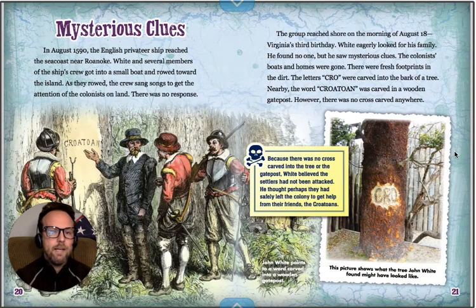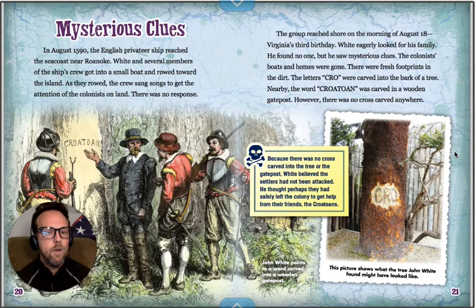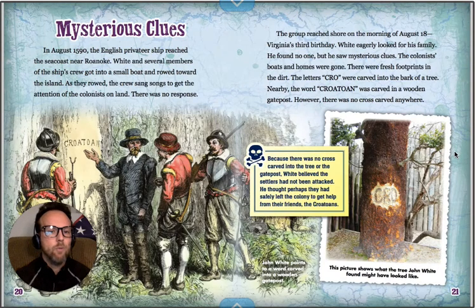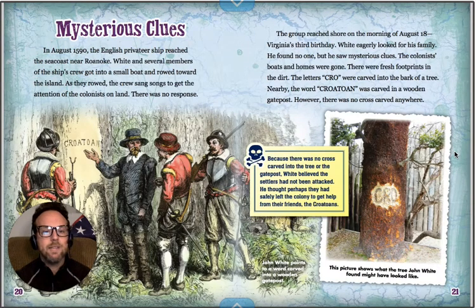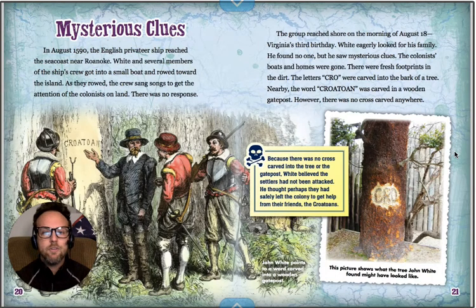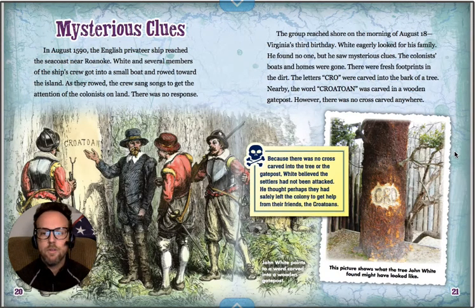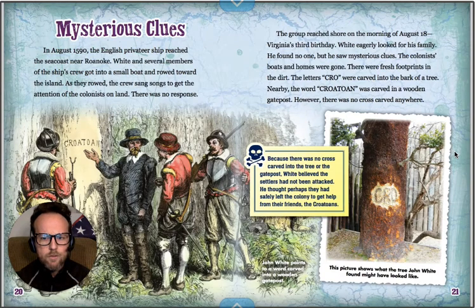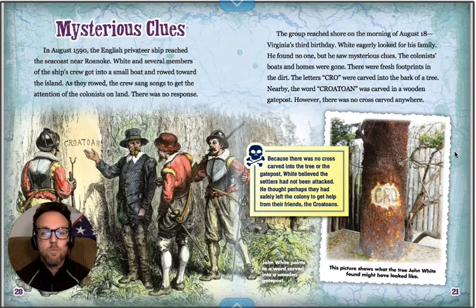In August 1590, the English privateers' ship reached the sea coast near Roanoke. White and several members of the crew got into a small boat and rowed toward the island. As they rowed, the crew sang songs to get the attention of the colonists on land — there was no response. The group reached shore on the morning of August 18th, Virginia's third birthday. White found no one, but saw mysterious clues: the colonists' boats and homes were gone, there were fresh footprints in the dirt, the letters C-R-O were carved into the bark of a tree, and nearby the word 'Croatoan' was carved in a wooden gatepost. However, there was no cross carved anywhere. Because there was no cross, White believed the settlers had not been attacked and thought perhaps they had safely left to get help from their friends, the Croatoans.